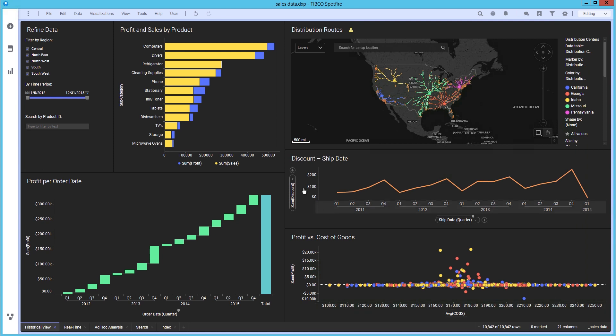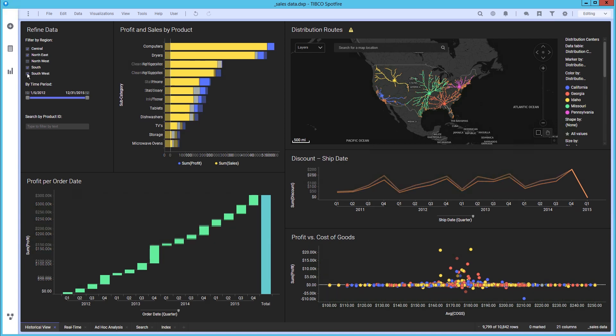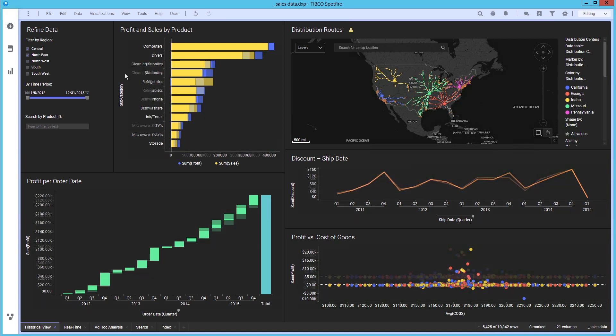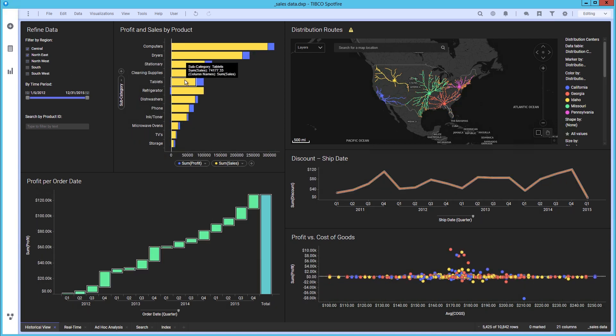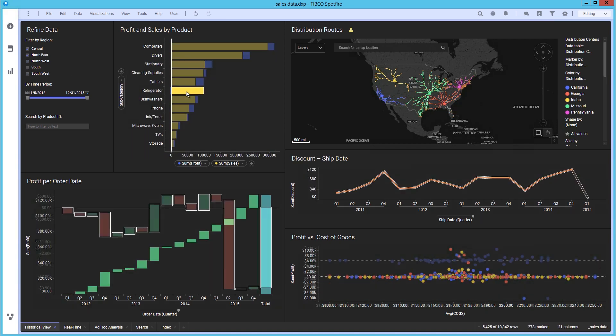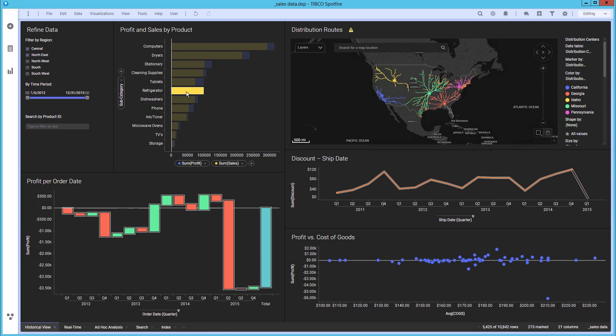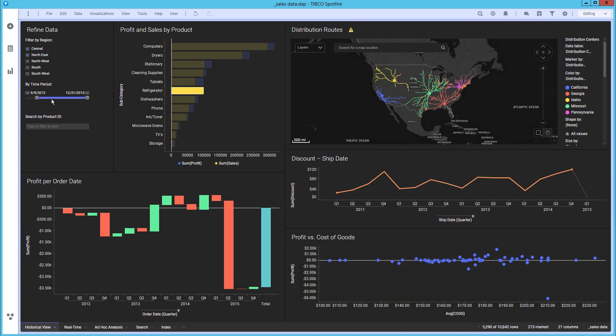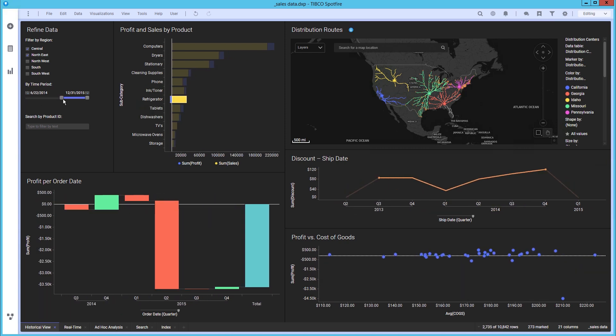Next, we will apply a couple of filters and mark some data in the analysis. We are really only interested in the significant loss of profit in quarter 4 as shown on the waterfall chart. Changing the time slider filter, we can narrow down our query.